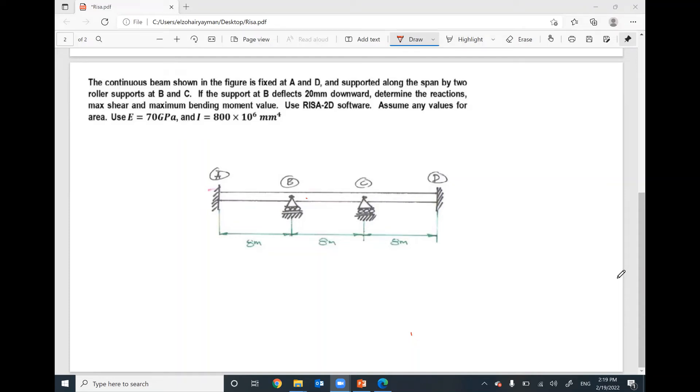For the shown beam, we would like to analyze this indeterminate beam with fixed support at A, fixed support at D, and we have two rollers.